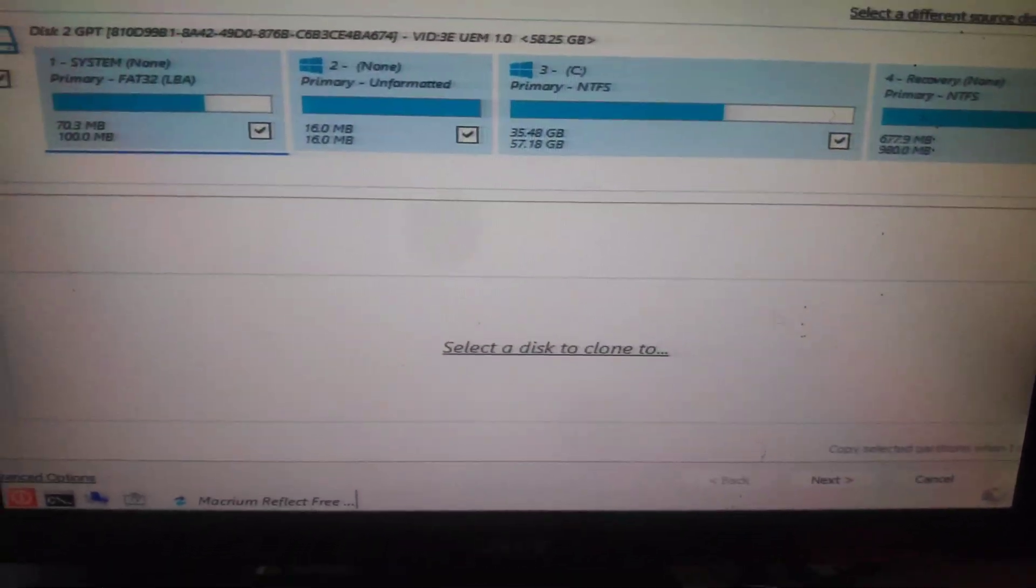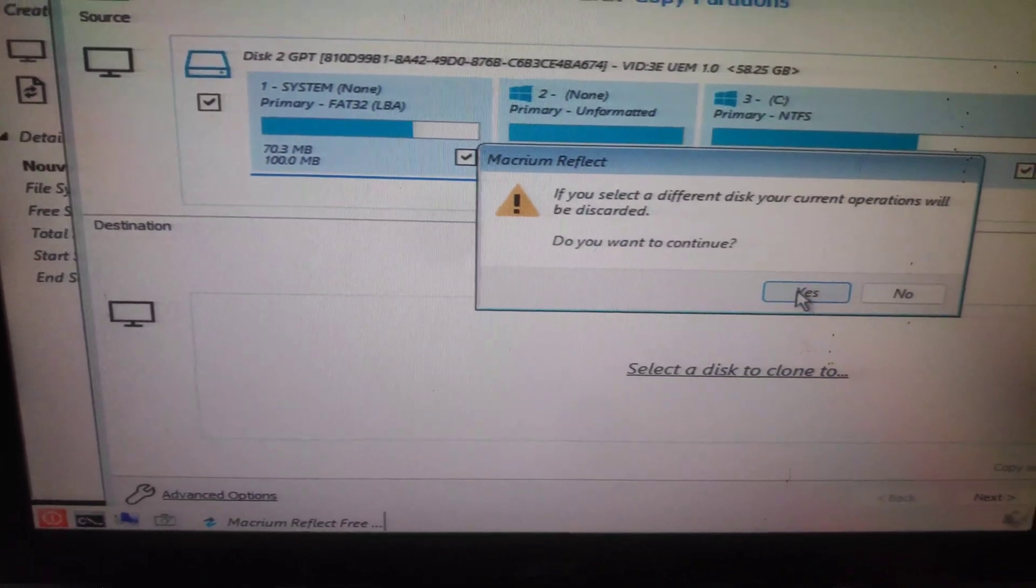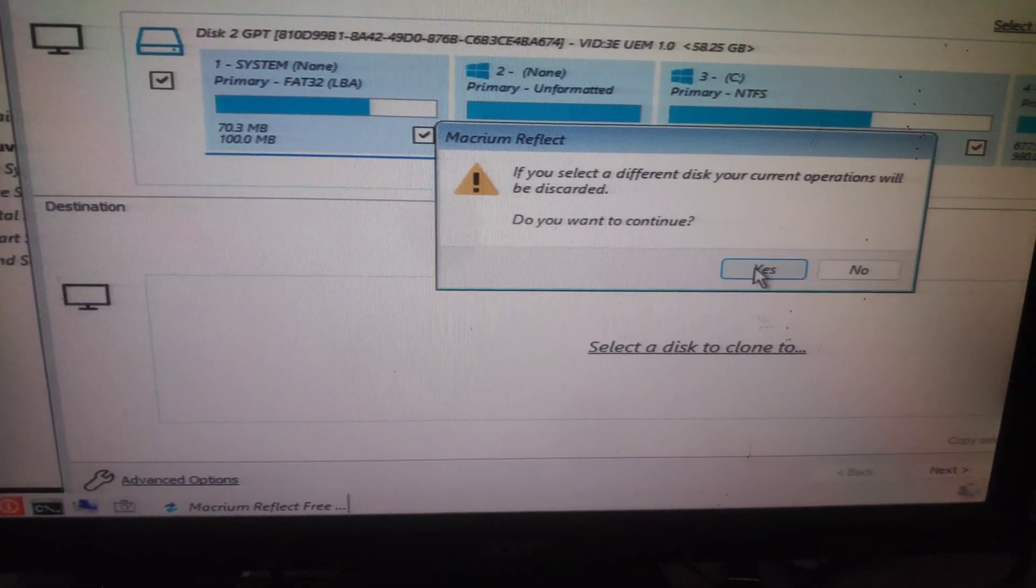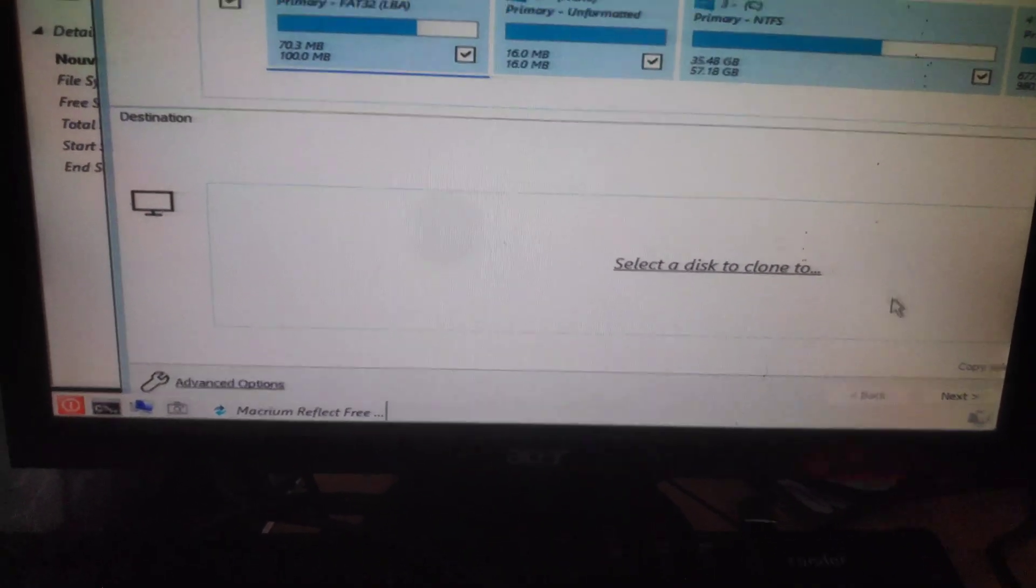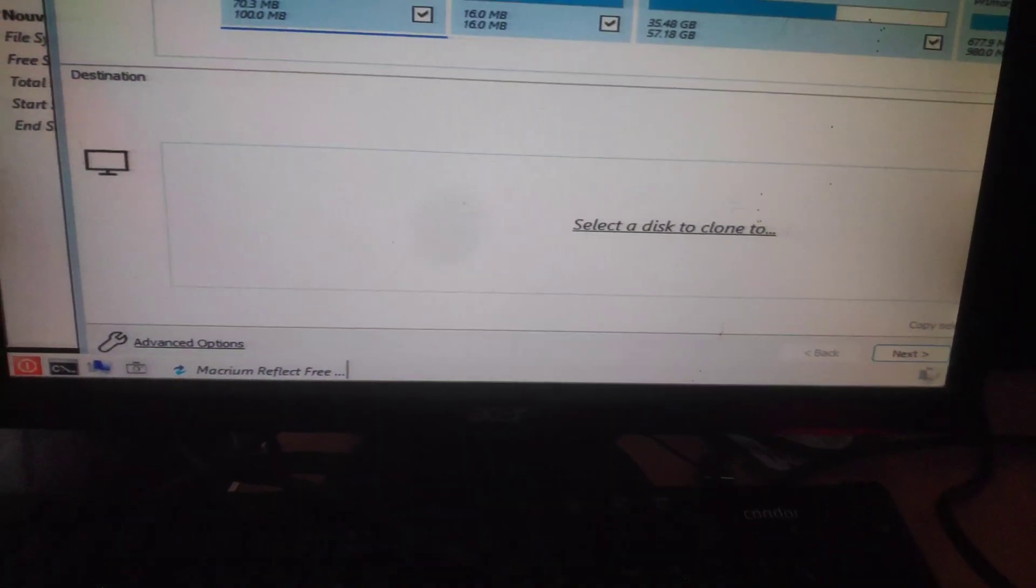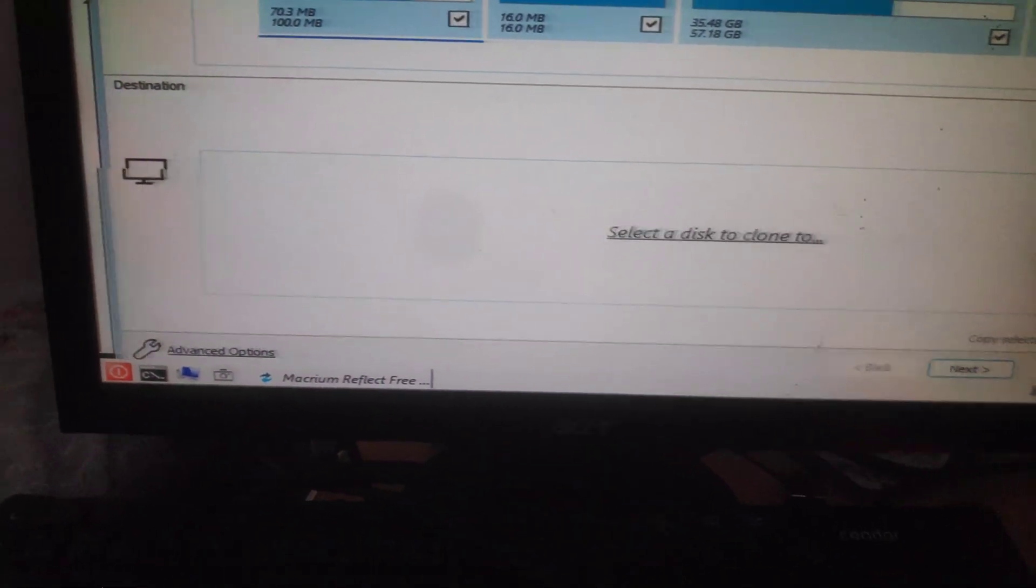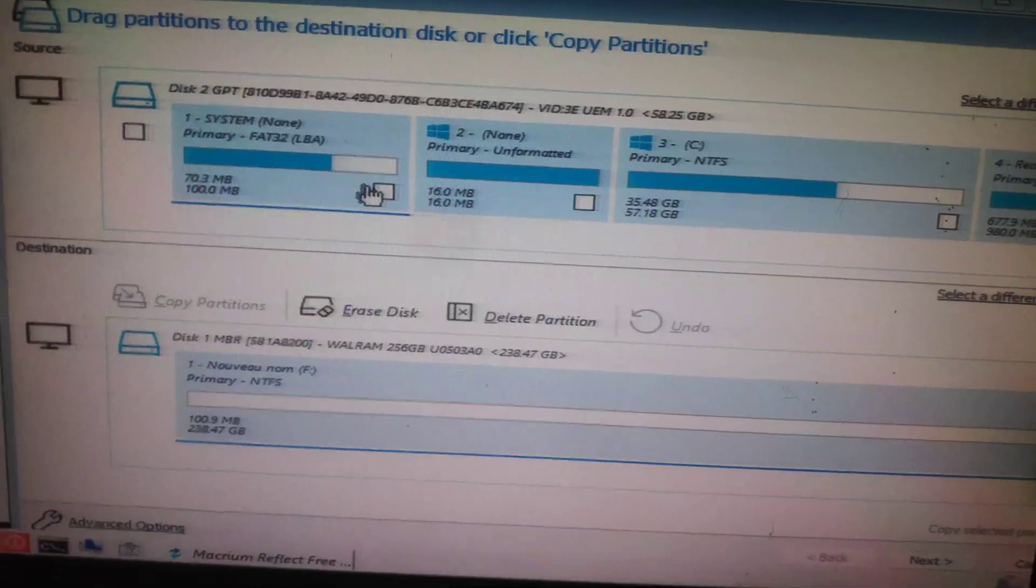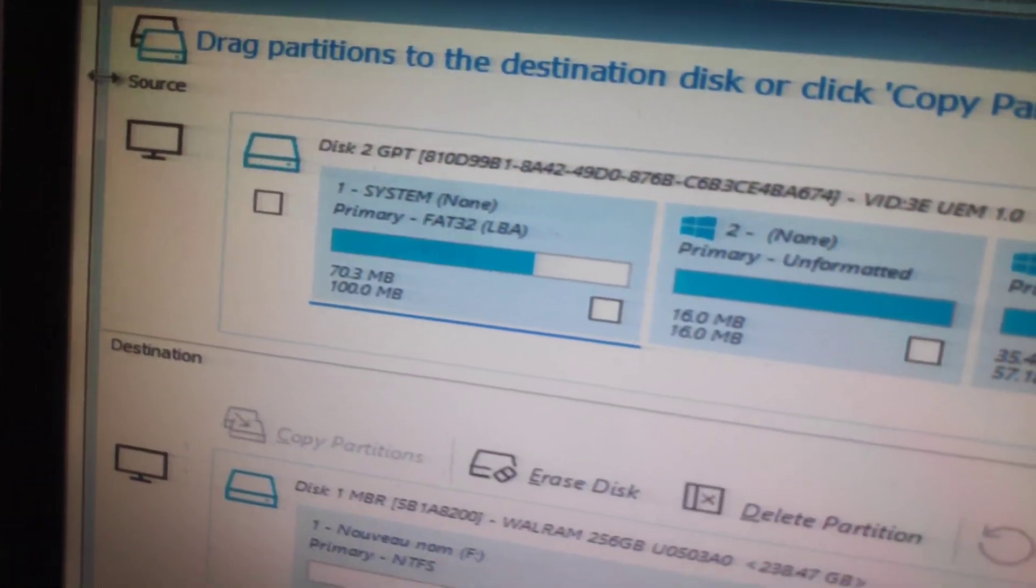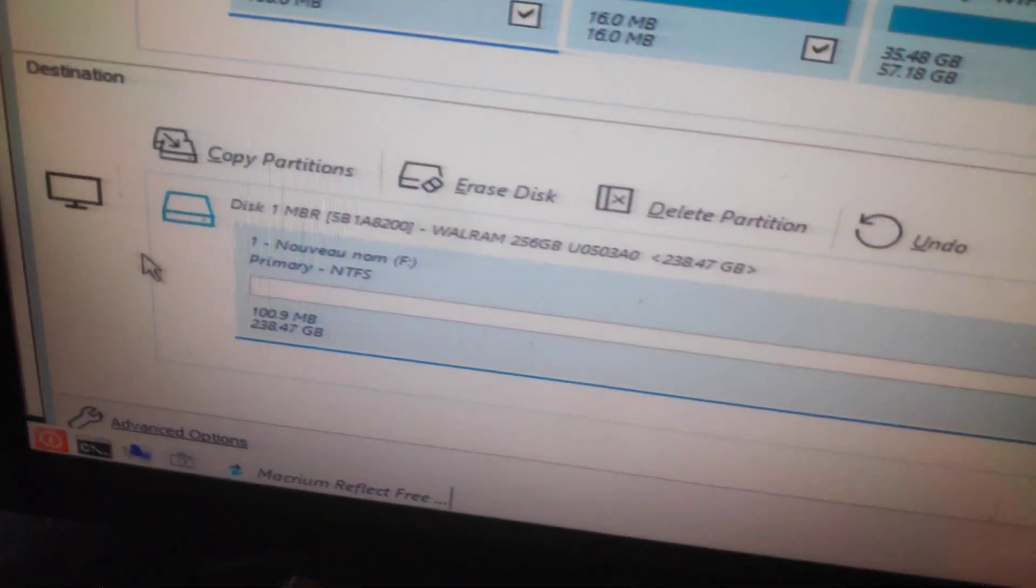Select all partitions. Now select the target destination. Be careful in this step. The source is ready and the destination is ready.